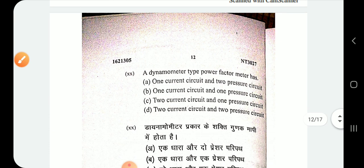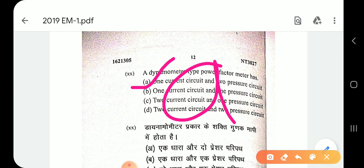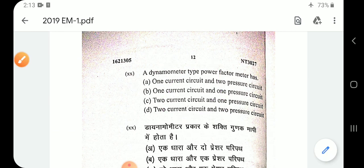Question number 20: a dynamometer type power factor meter has one current circuit and two pressure circuits. The answer is option A.